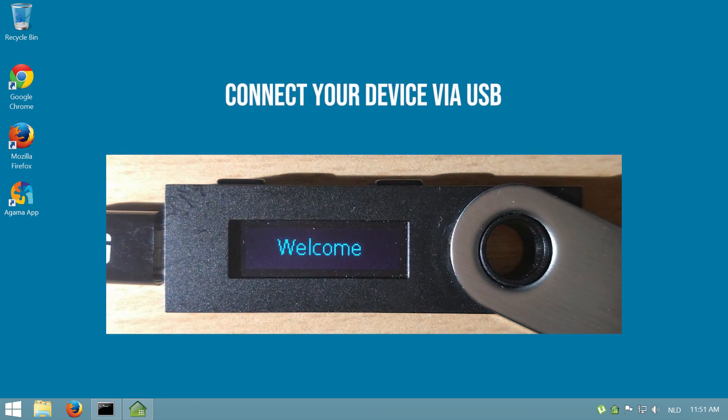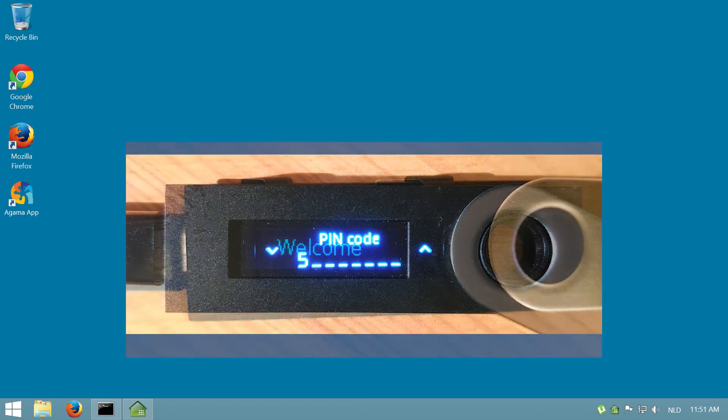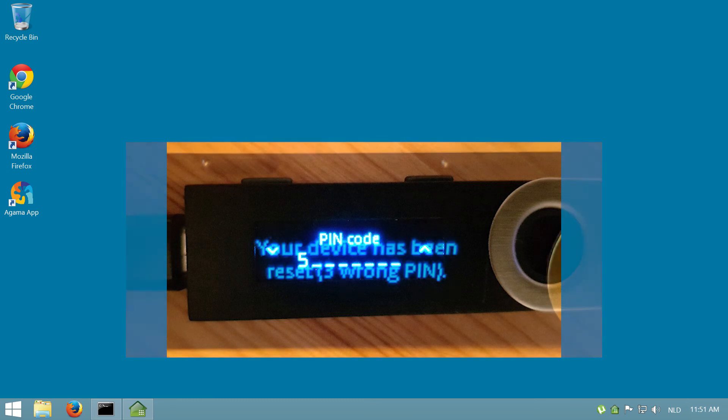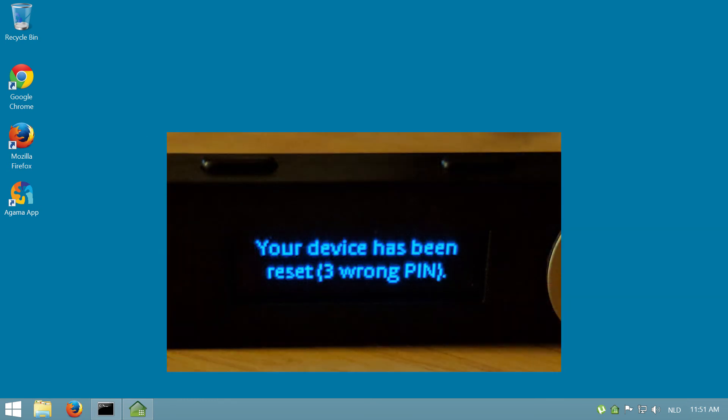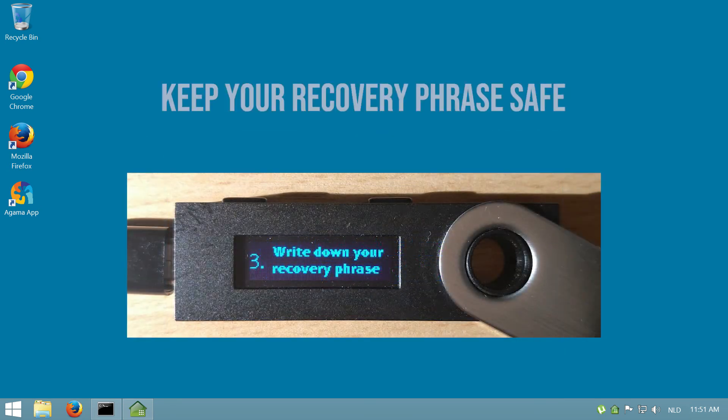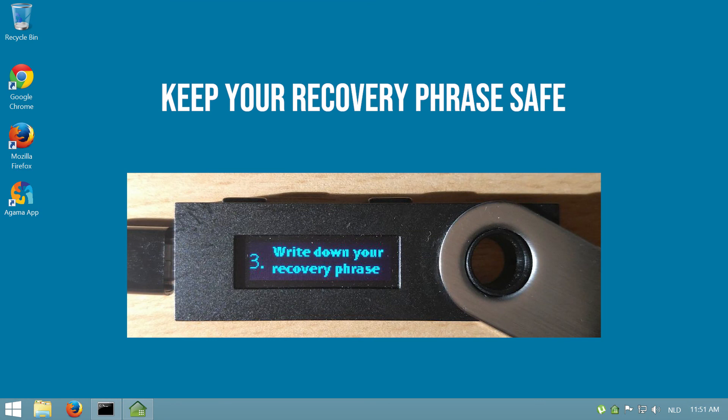To reset your device, connect it to a power source using a USB cable. Enter the wrong pin and confirm three times. You should see a message saying your device has been reset. Make sure to note down your new 24-word recovery phrase.